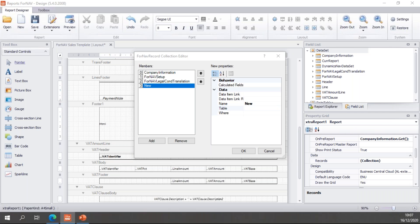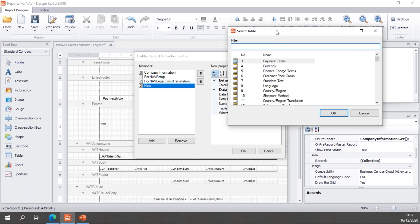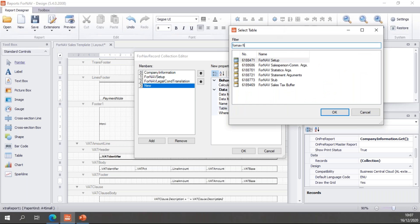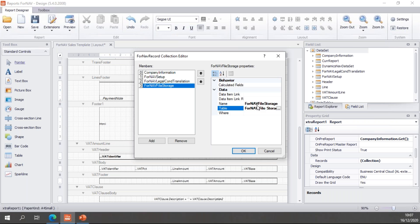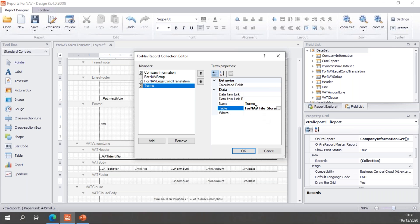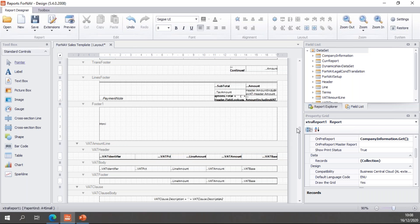If I click Add, I can find the table — I will find the Fornav file storage table. Usually I leave the name the same as the table name, but in this case I'm going to call it 'terms', because I may use other files in the Fornav file storage, for instance for a document watermark or for an extra logo. If I name it 'terms', then at least it's really clear what I mean with this particular Fornav file storage. I will click OK.